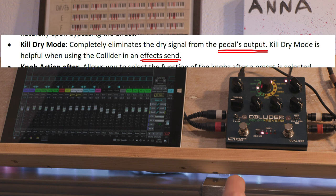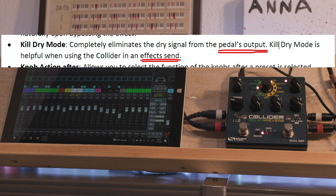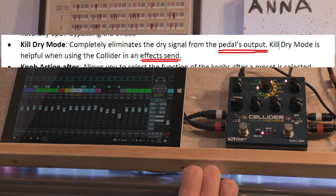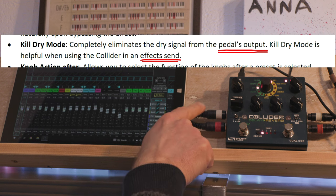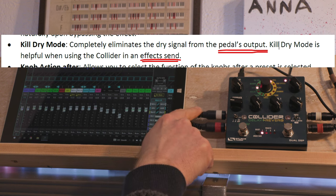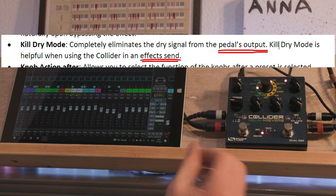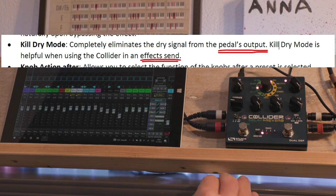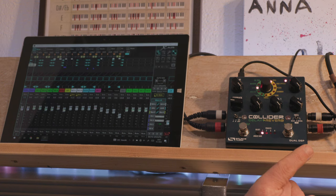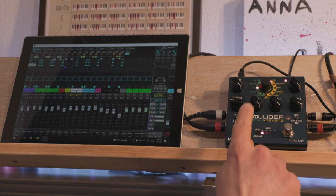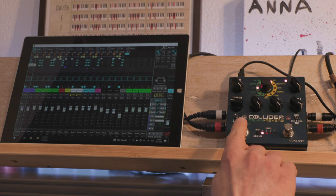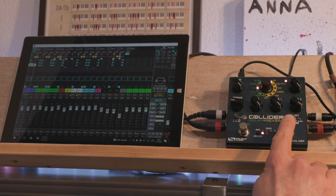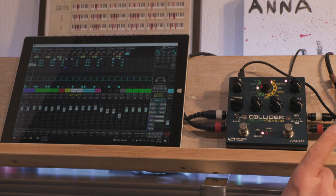So I looked through the manual and there is one switch that is very promising: the Kill Dry Signal switch. In the manual it states that it stops the dry signal coming out of the pedal, which is perfect for a send effects loop. But it does one thing more—it also stops the dry signal from entering the second engine. It's not stated in the manual, but it's what it does.